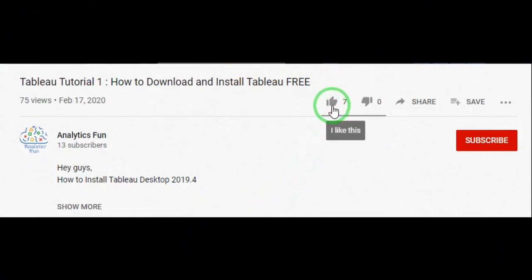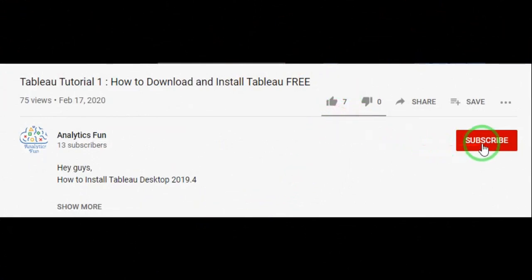Analytics funners, I hope you have enjoyed this video. Support us by clicking on the thumbs up icon and like this video, and subscribe to our channel to get more such updates. Thank you, analytics funners. Have a great day.